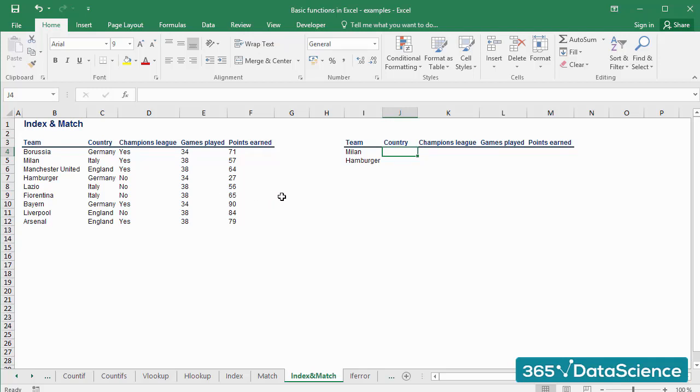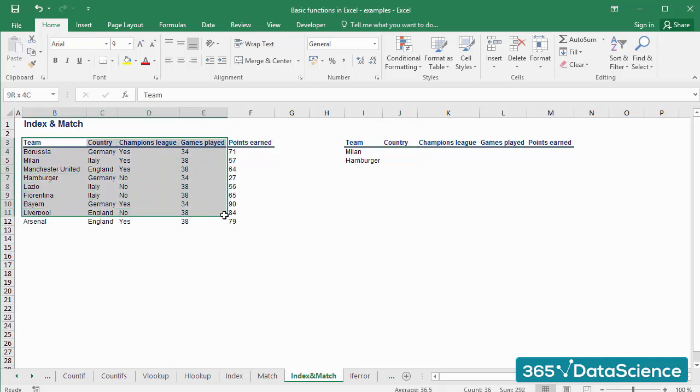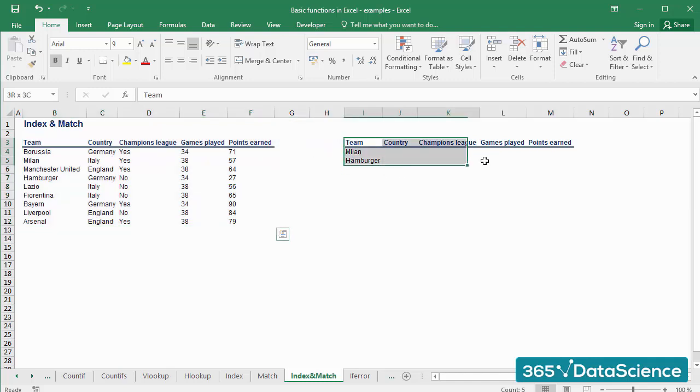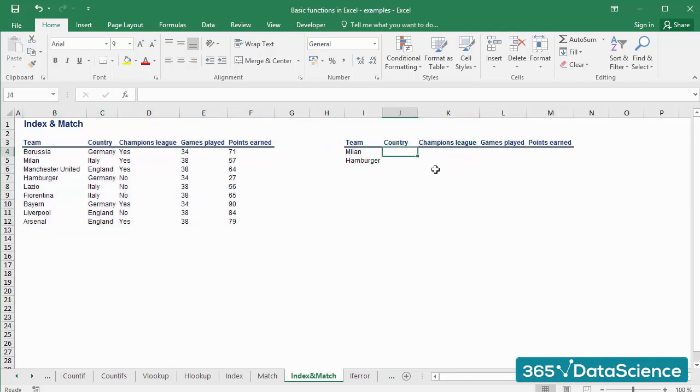We have a task similar to the one before, two tables. The one on the left is our source table, and the one on the right needs to be filled. Let's do the exercise in two steps.